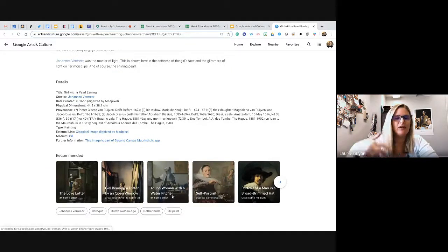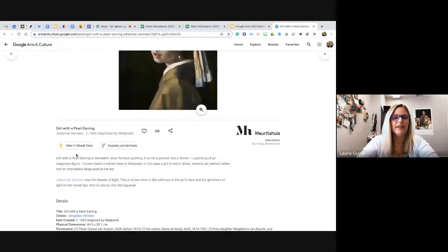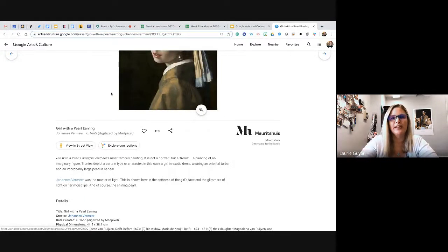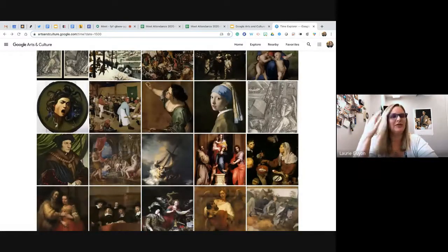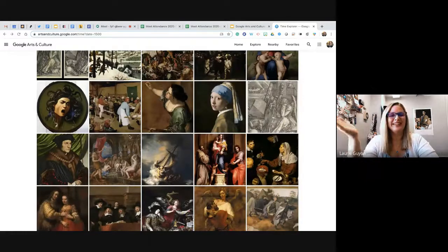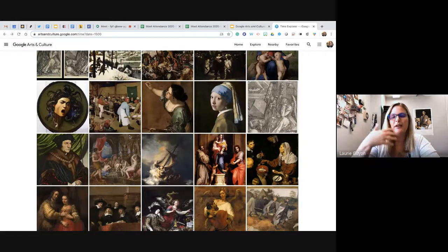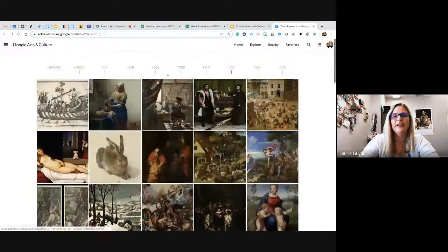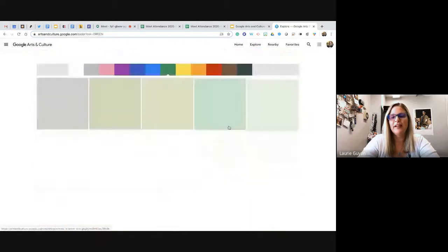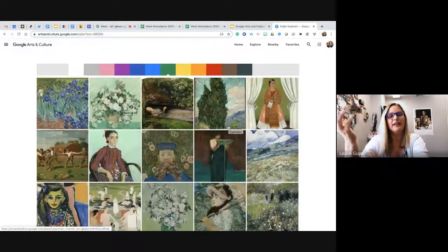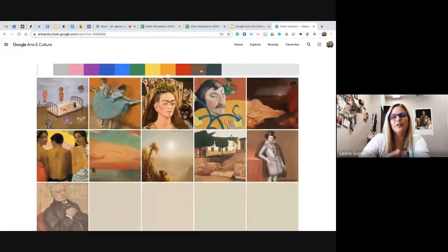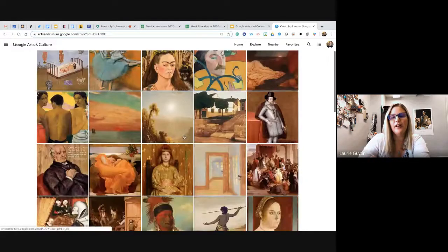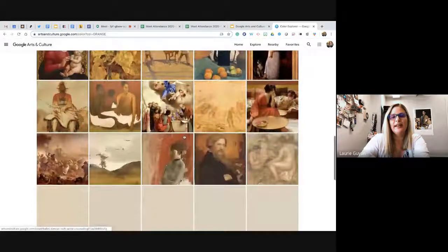You can view things in street view and explore connections — they give you so much more beyond just the image. If you've gone to an art museum with a small child, they just look and move on, but here they can really explore: what is that, what was happening, what's the history behind it? Exploring by color is great for the art classroom — as you go through each color it shows you art that has that color as the focus.